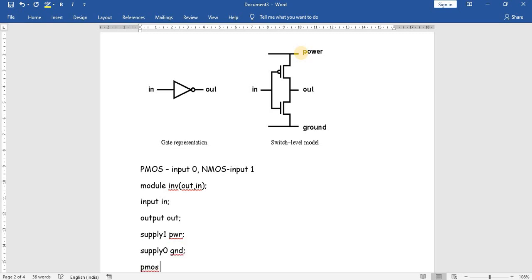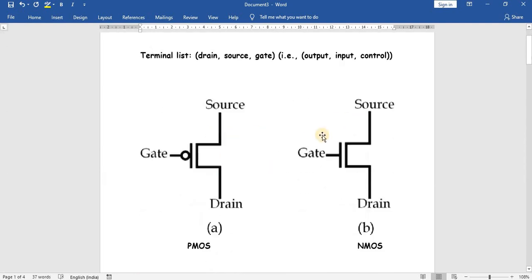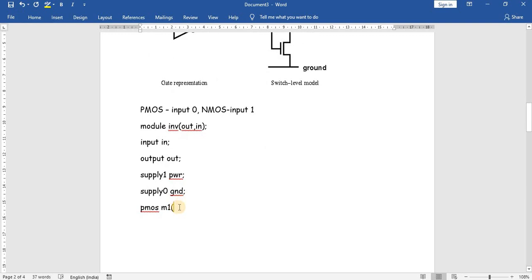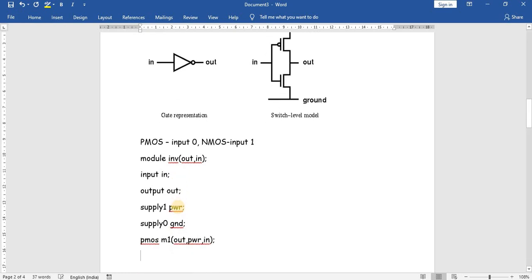For the first PMOS, the keyword is 'pmos' and the gate name is M1. The syntax is drain, source, gate — so: out, power, in. Here 'out' is the drain, 'power' is the source, and 'in' is the control signal. Likewise for NMOS, the drain terminal is 'out', the source is 'ground', and the control signal is 'in'.